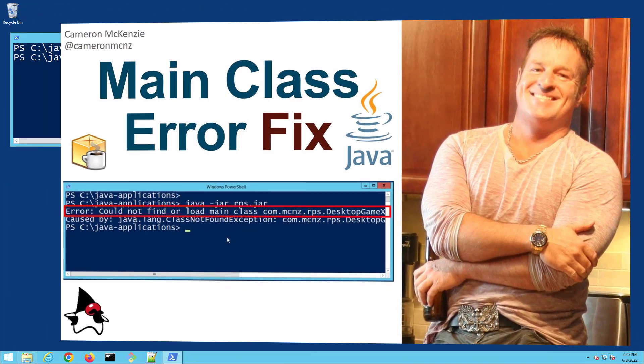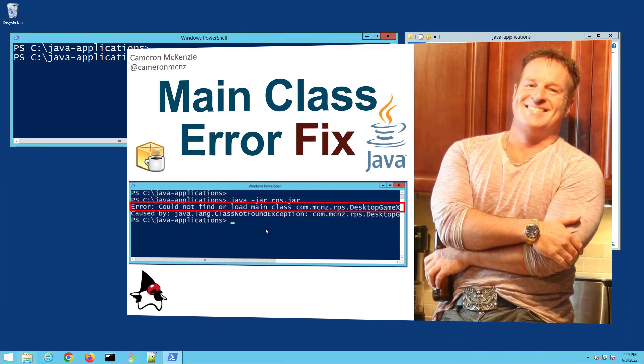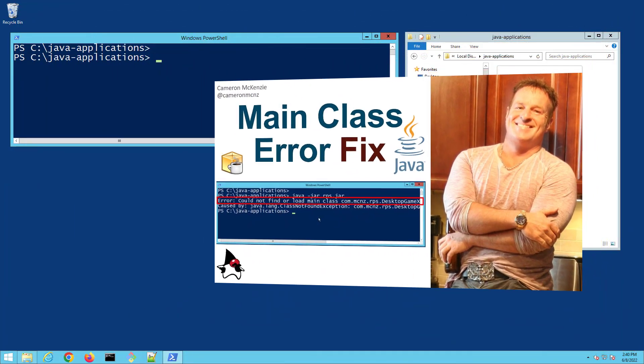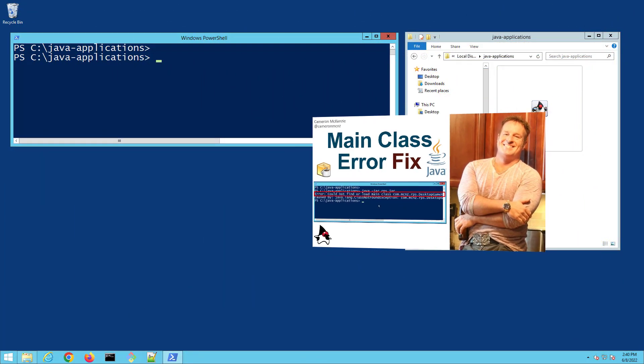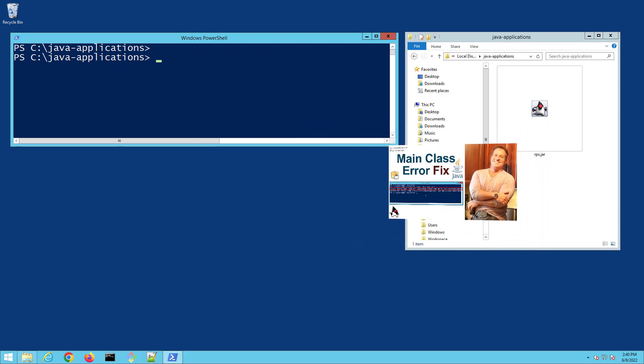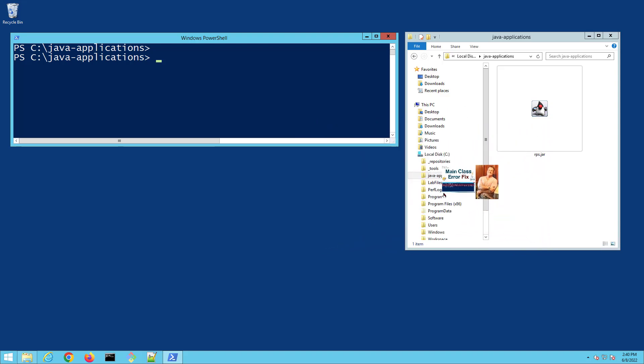Hey, I'm Cameron McKenzie, editor-in-chief at TheServerSide.com, and I want to quickly show you how to fix Java's could not find or load main class error. First, I'm going to trigger that error and then I'll show you how to solve it.